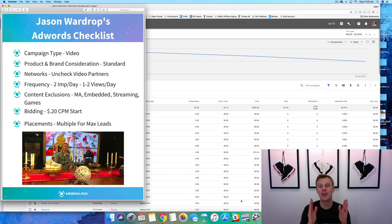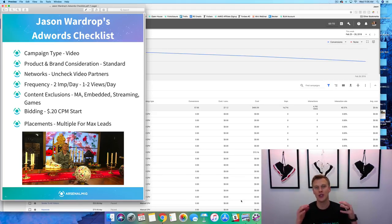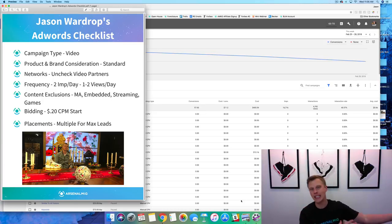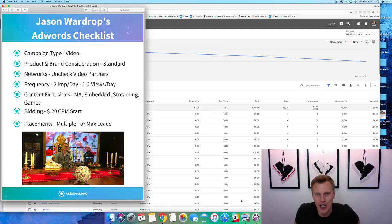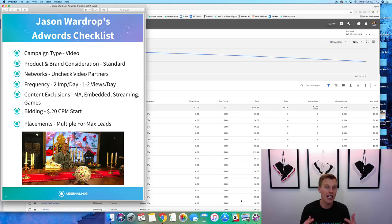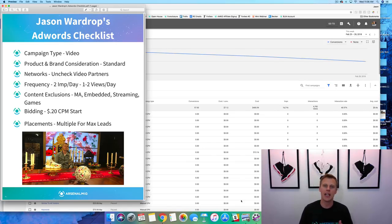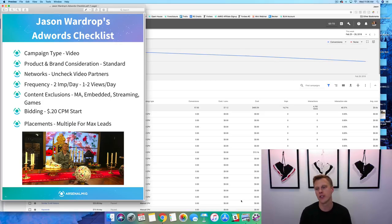What's up guys, Jason Wardrop here. In this video I'm going to show you how to use Google AdWords for beginners in 2018. Google just barely completely changed their whole AdWords platform, so I wanted to go through and show you guys some of the updates. Sean commented on one of my videos the other day — I do a lot of stuff on Facebook advertising — and he said, hey, what about AdWords?